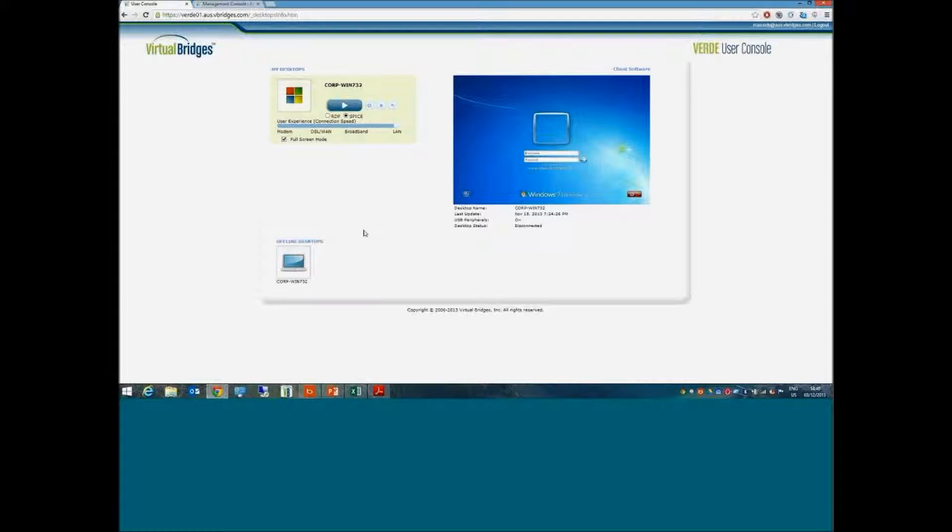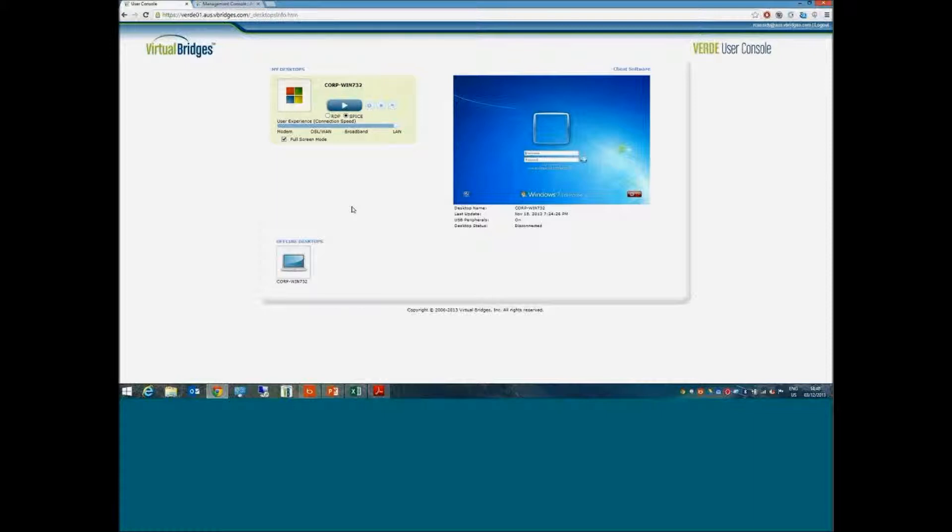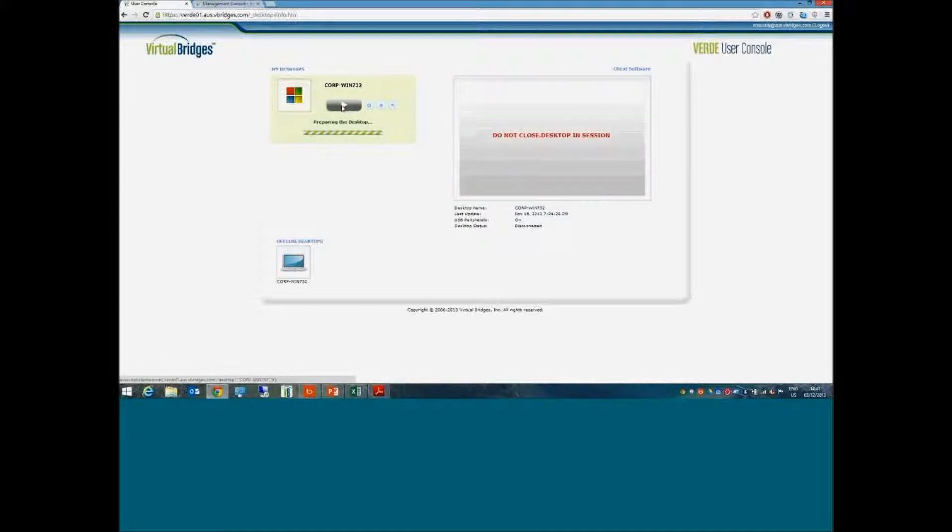I have a list down this left-hand side, and I would start to launch from that list as necessary. I can launch multiple desktops side by side, but in this case I have a Windows 7 corporate image and I just hit the play button.